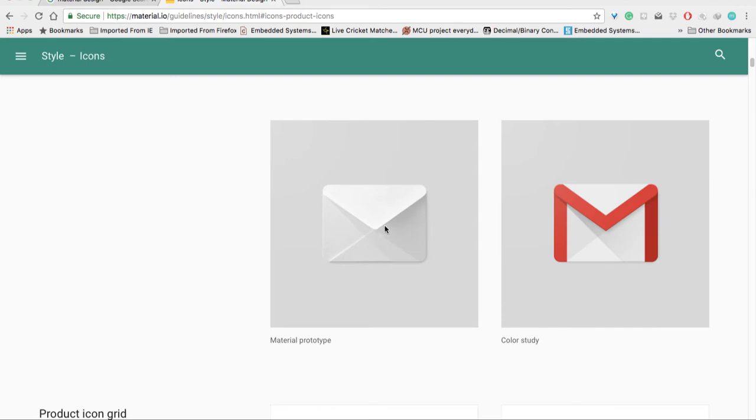Here is the material prototype and color study. They have taken this dark red border color with a particular width.